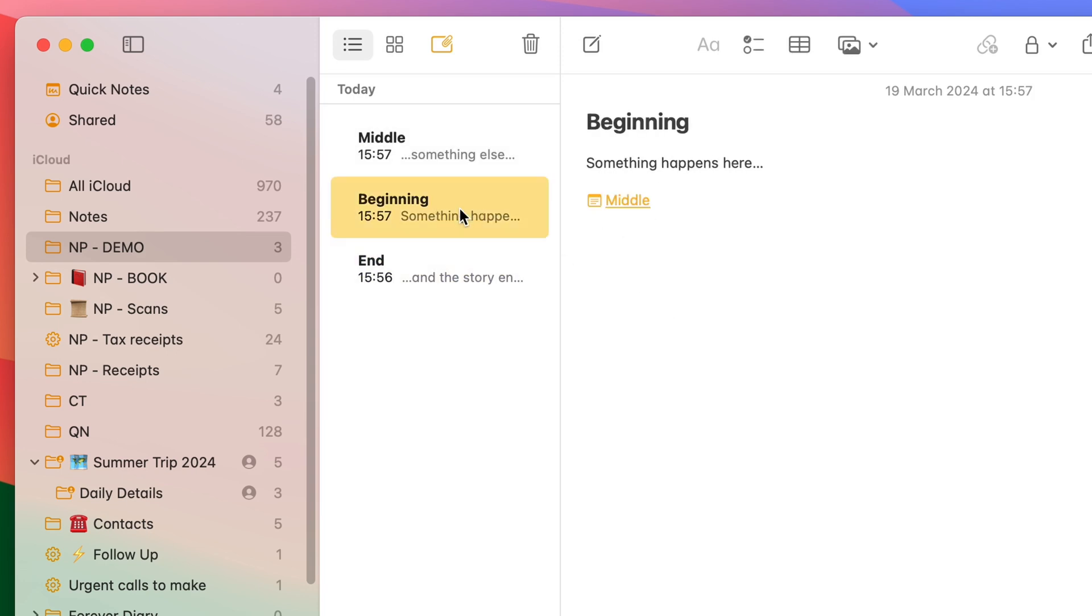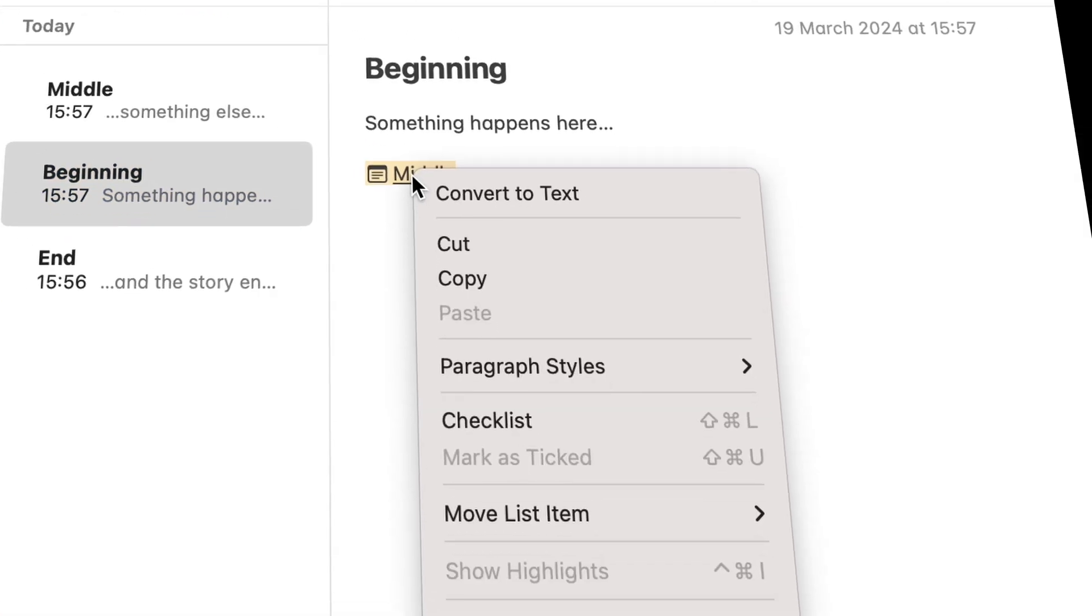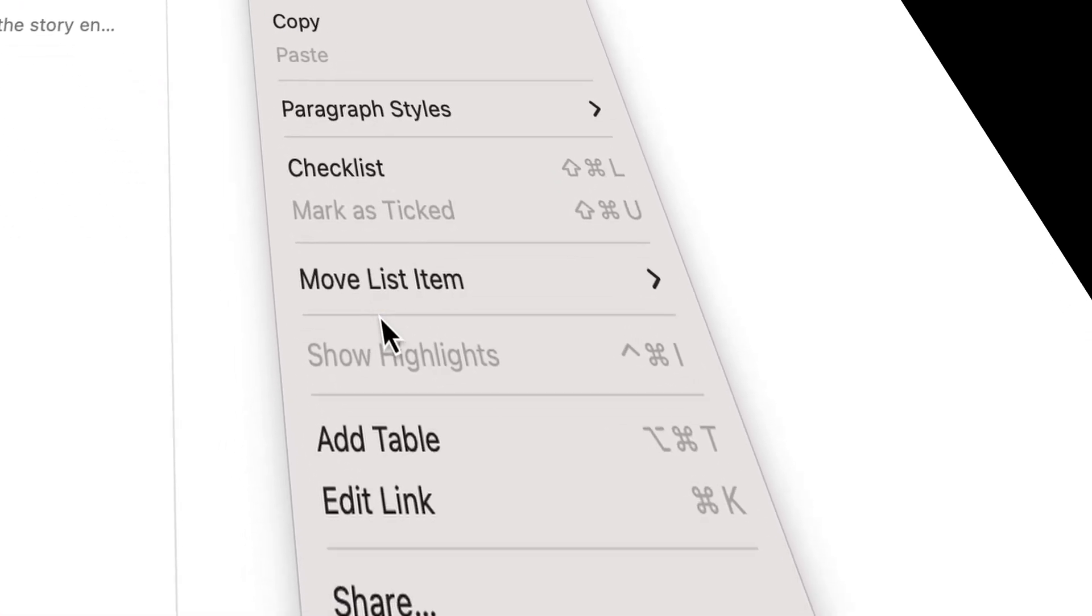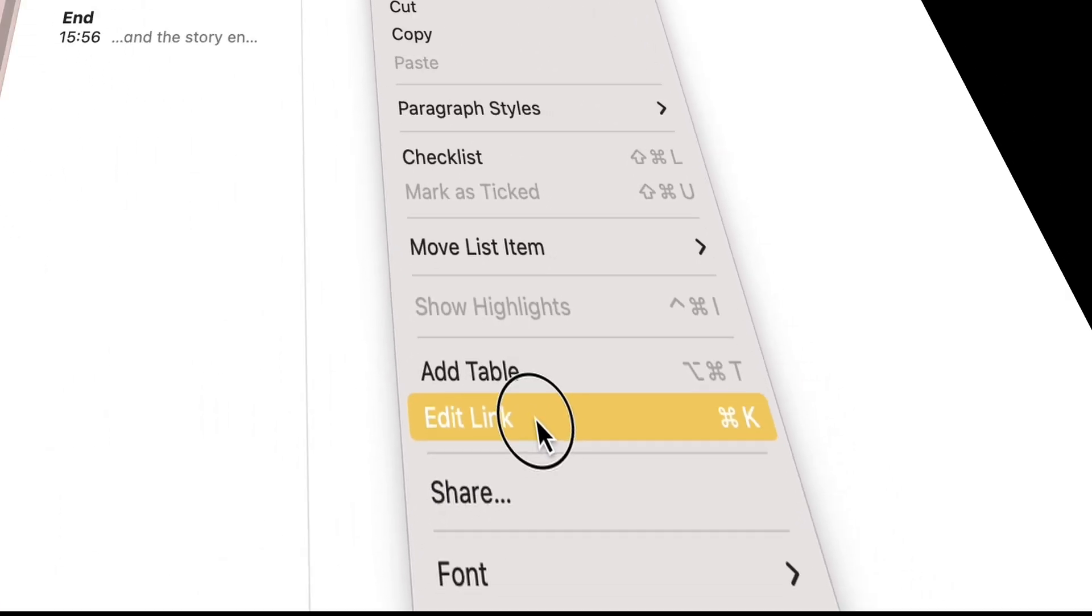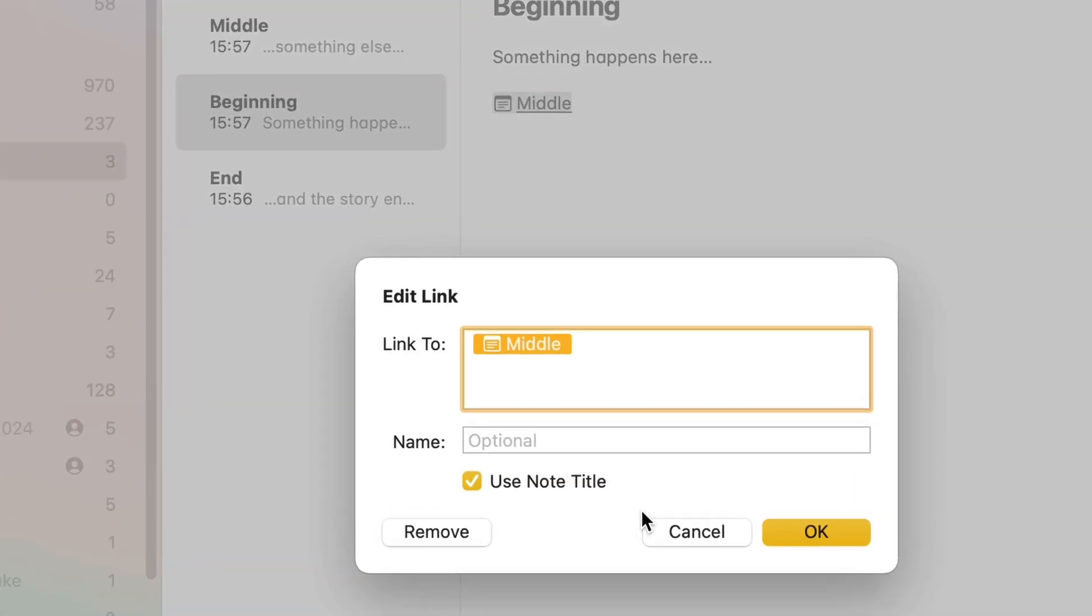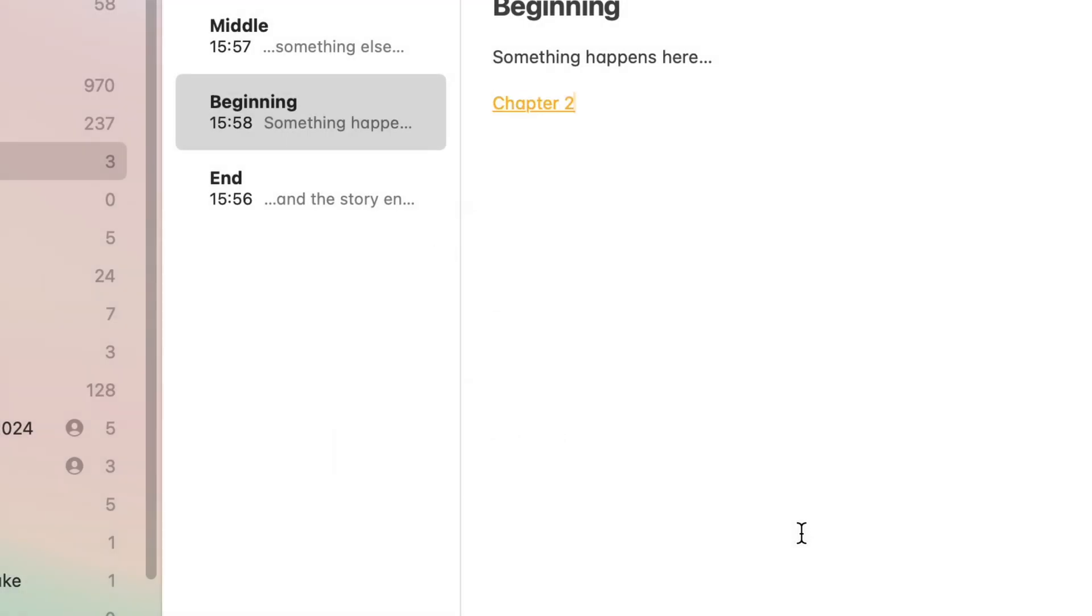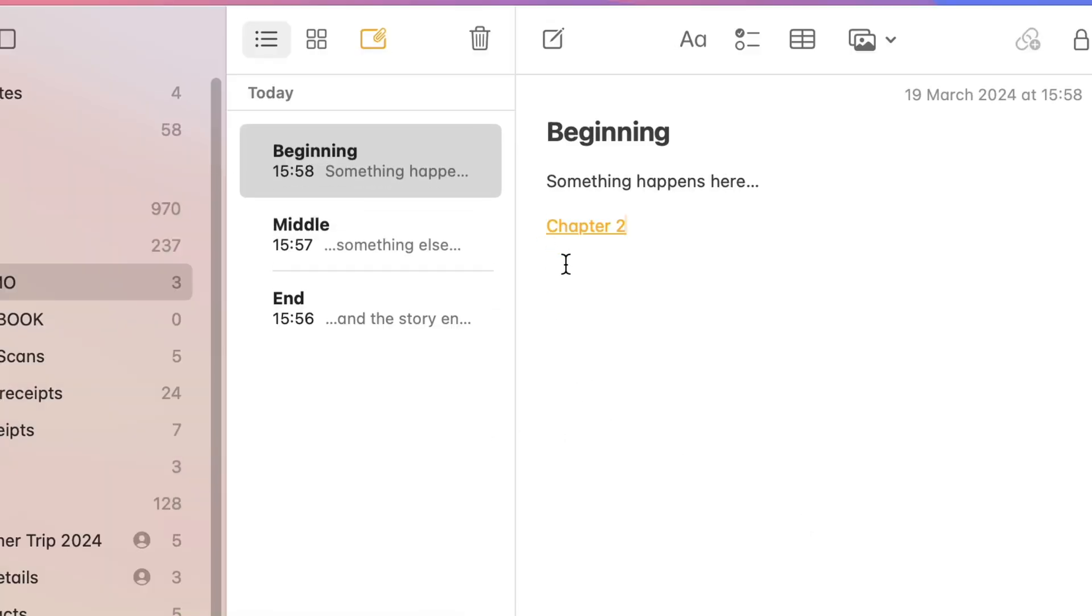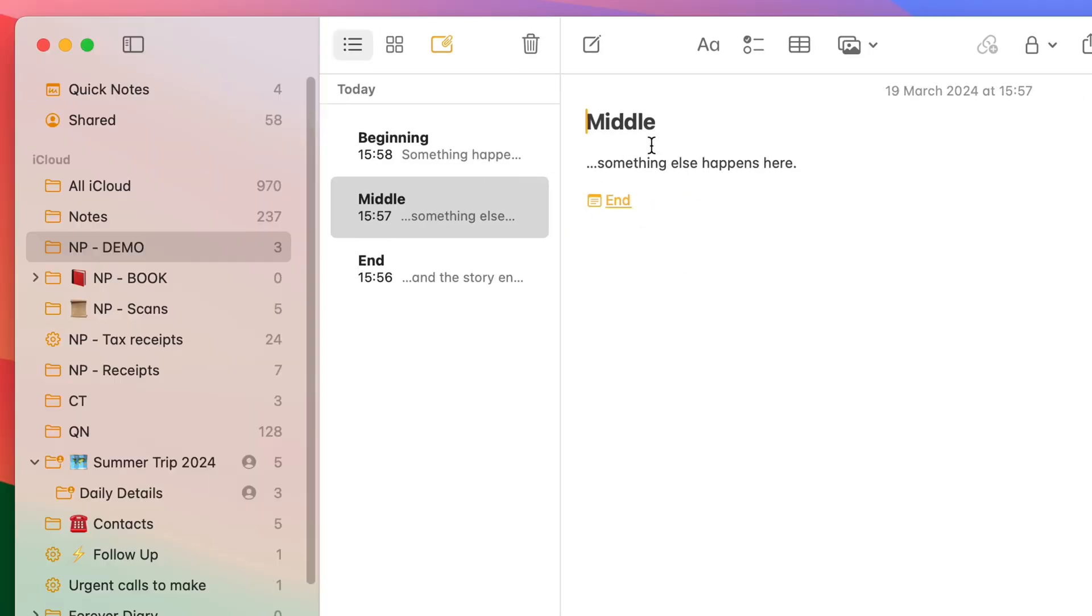Now, just as a little pointer, if I right click on the text, I can then choose edit link. And I can give it a different name or use the note title as a name. I could, for example, change this to chapter two. And click OK. And at this point, this link will be called chapter two. But of course, it will still point to the middle part of my book. So this specific note.